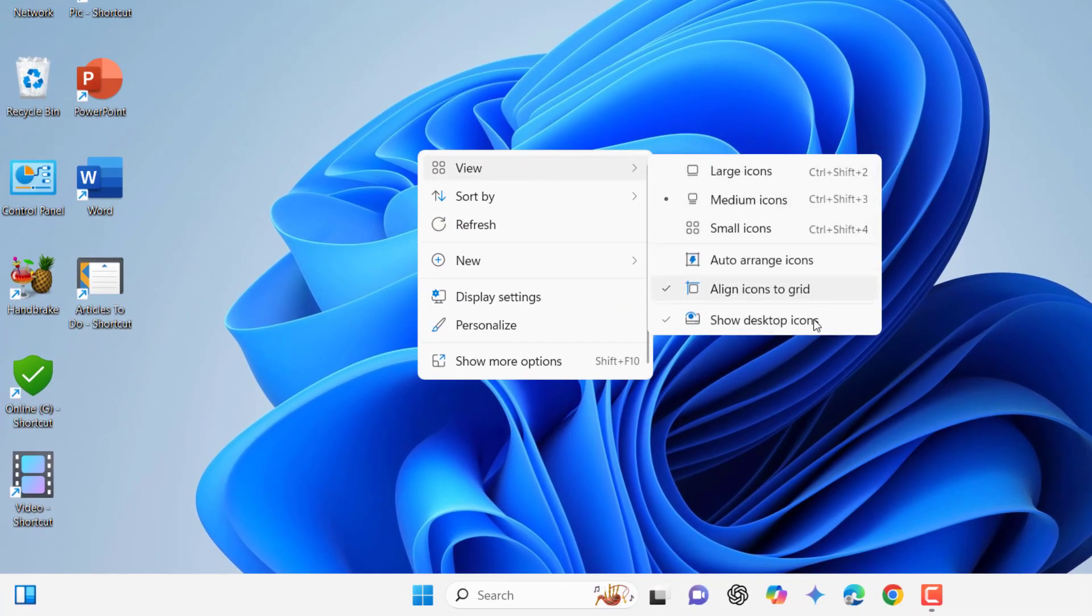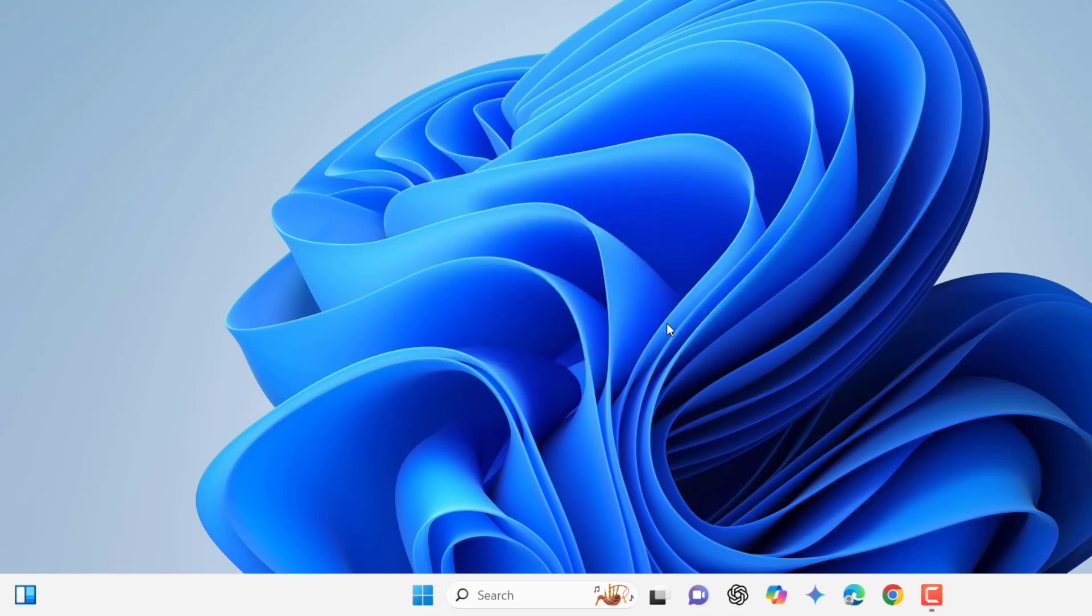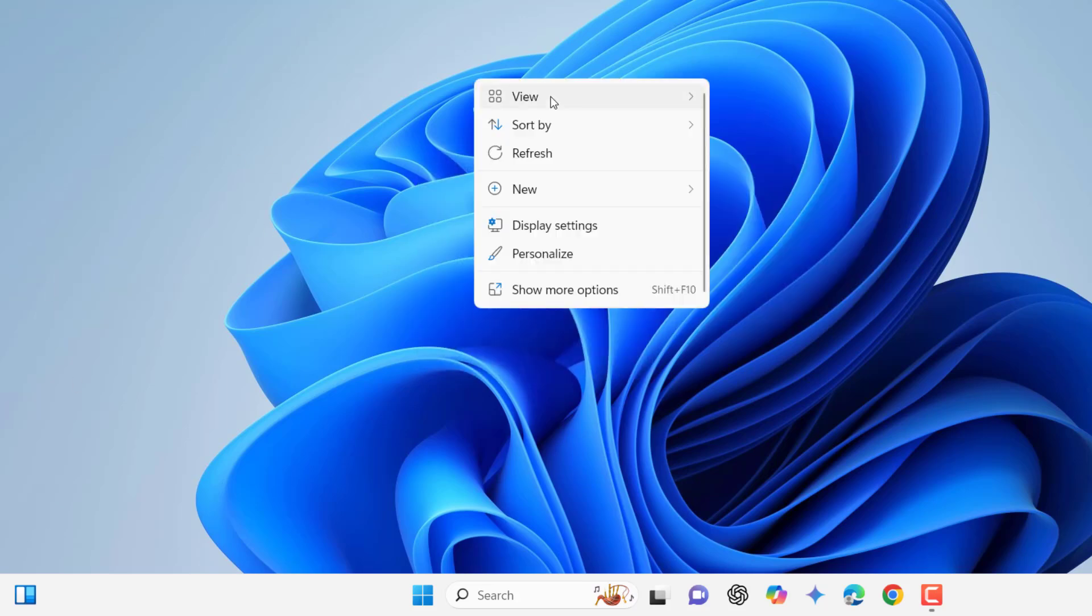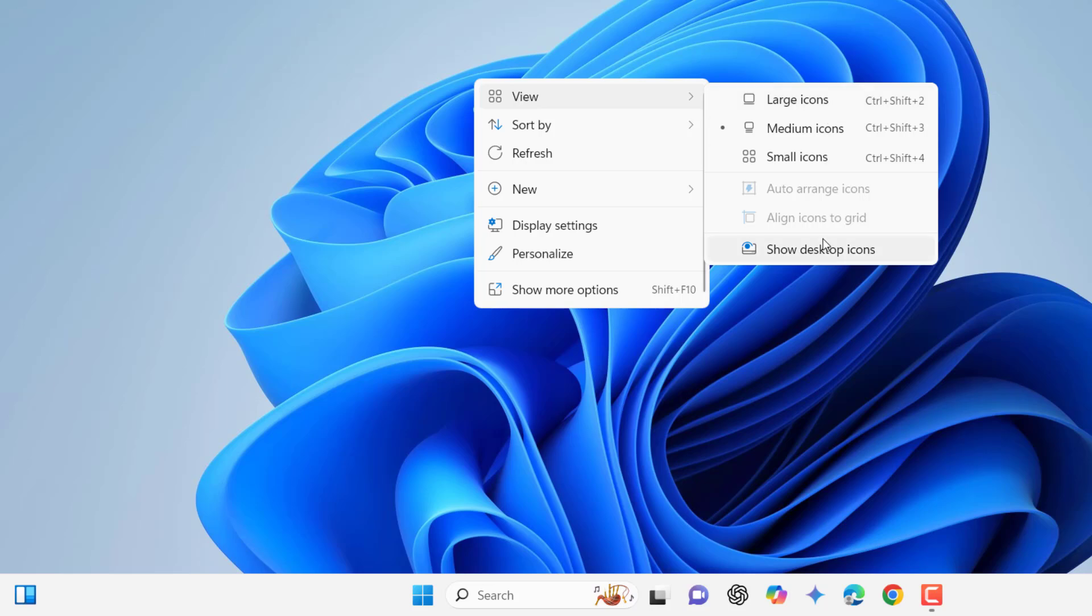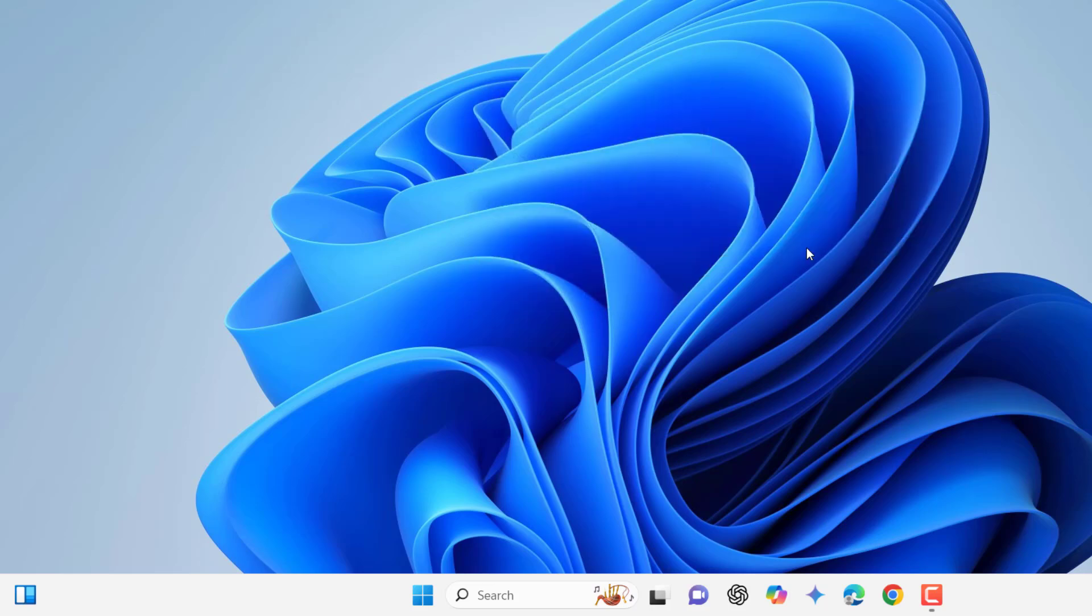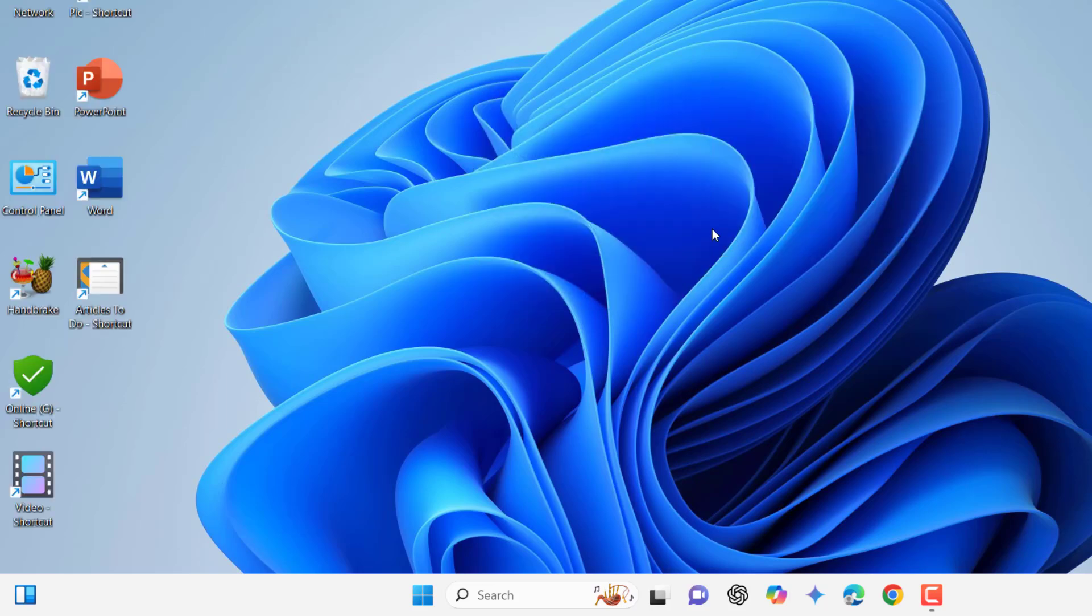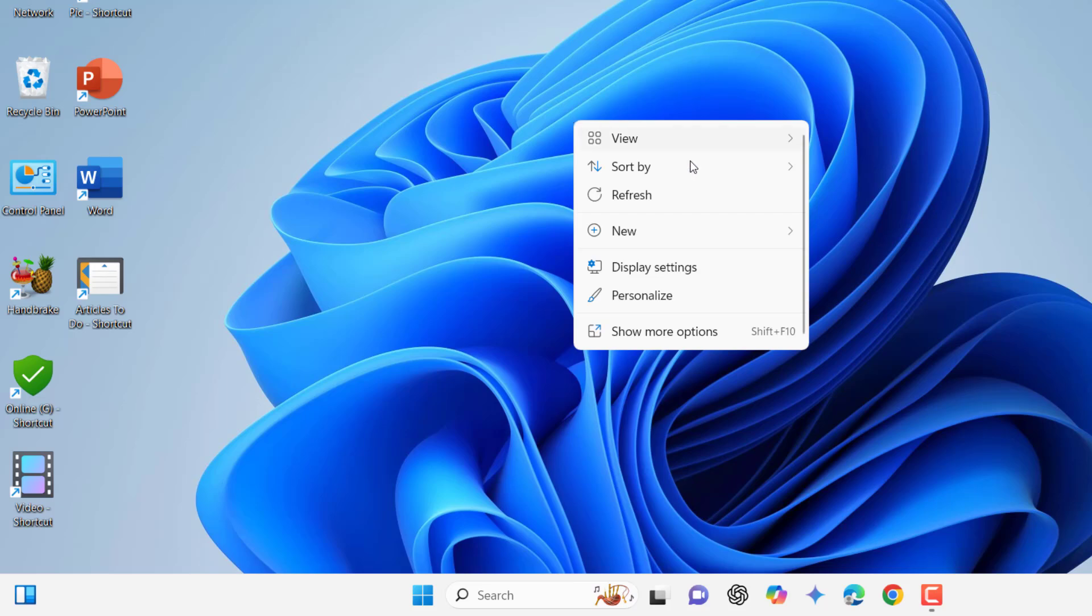Here, select Show Desktop Icons. If it's unchecked, then your desktop icons will not show. So click on Show Desktop Icons. This is the second method.